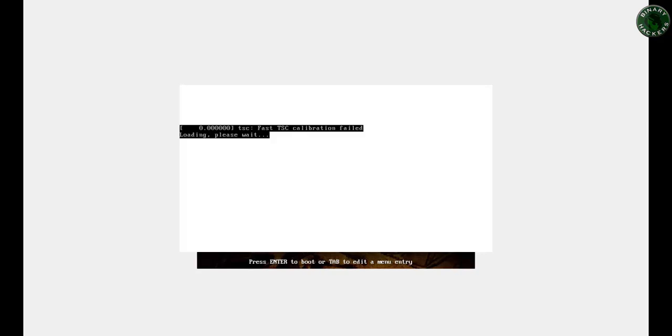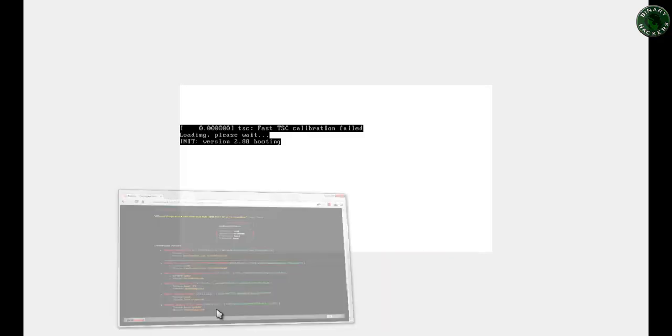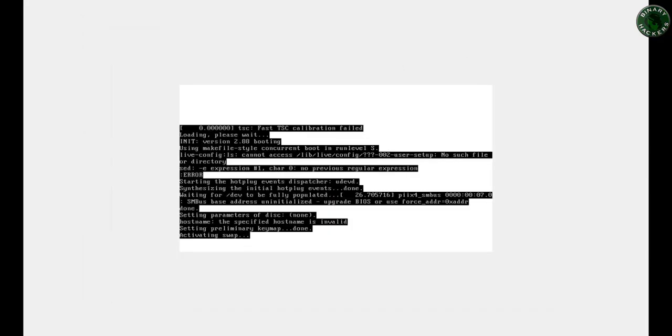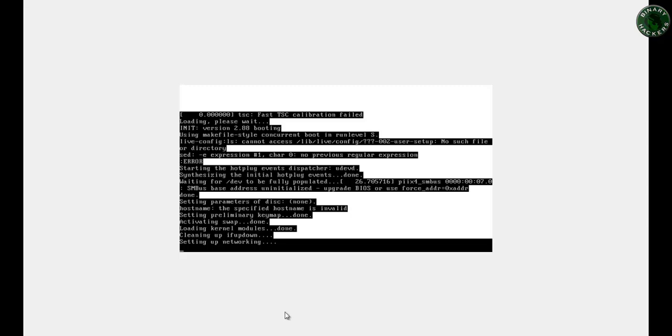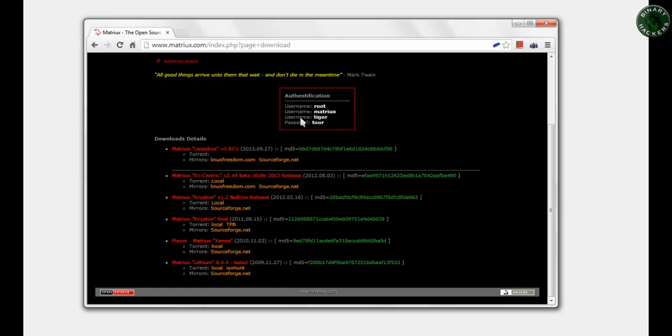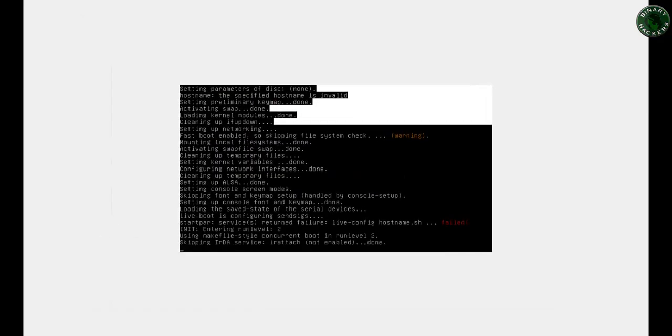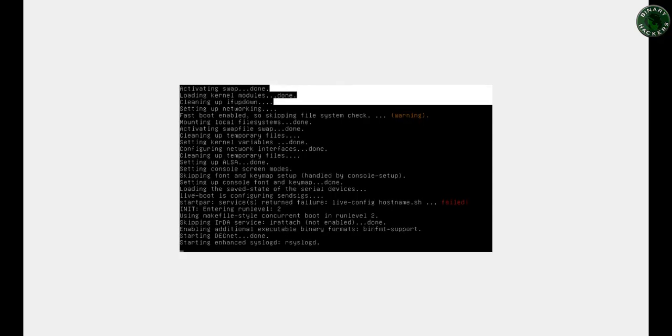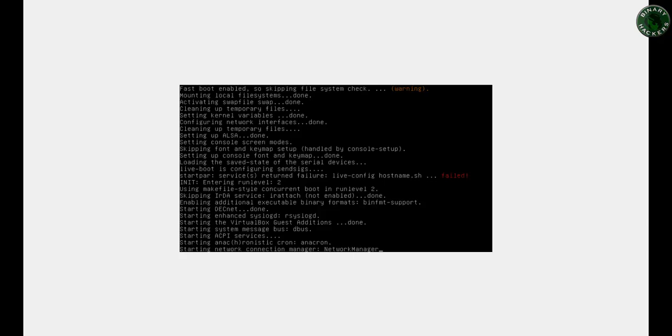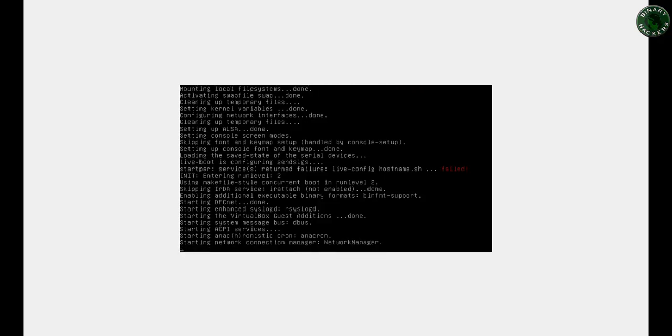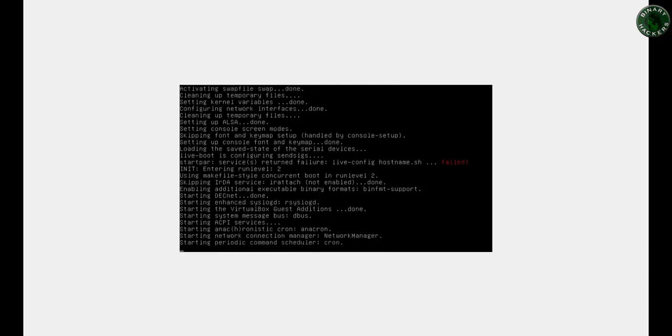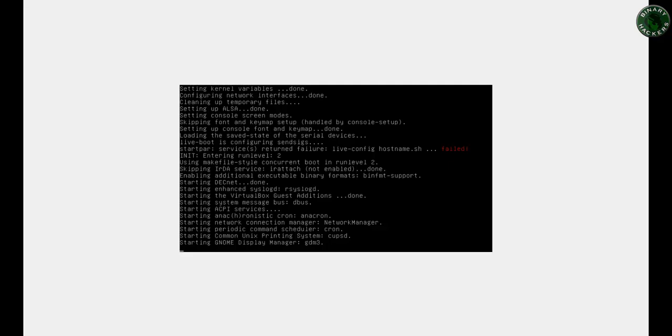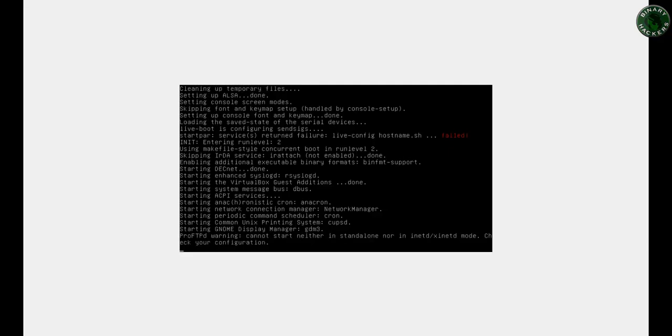Now it's loading and takes a minute to load. It will come up with the user logon information. In logon information you can use this username and password. Password is default 2, and the username is root, matrix, or tiger. I'm going to use the default username, matrix, and the password is 2. Now it's starting with GNOME desktop manager.